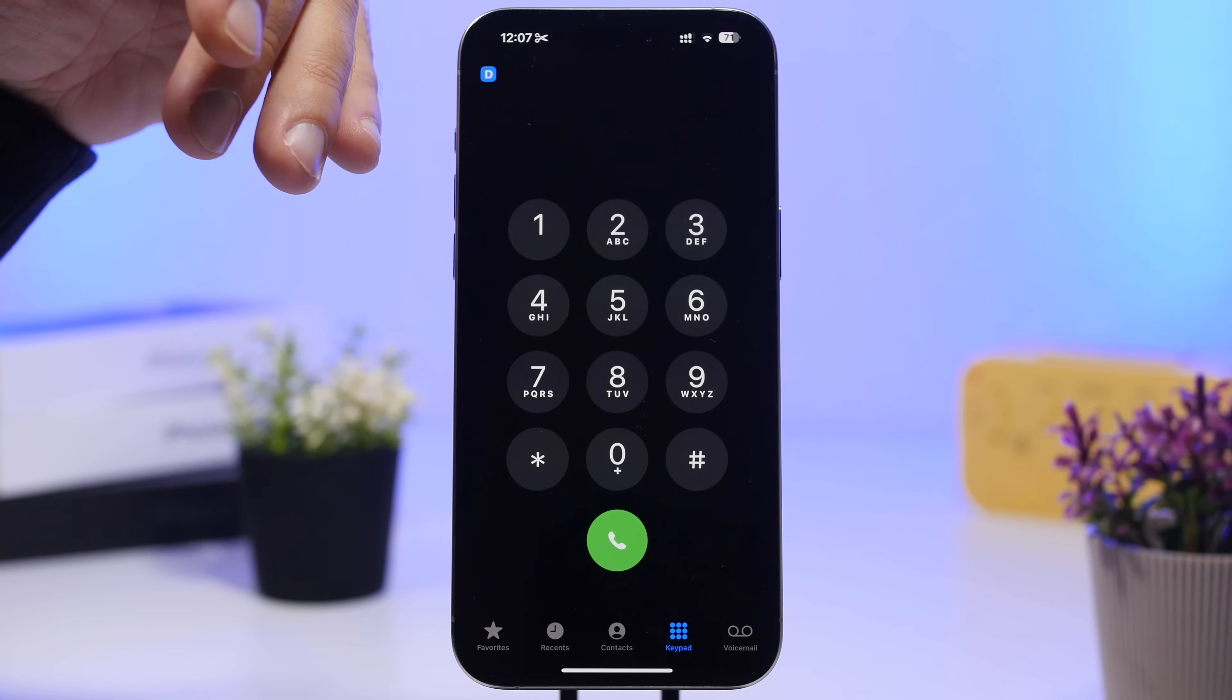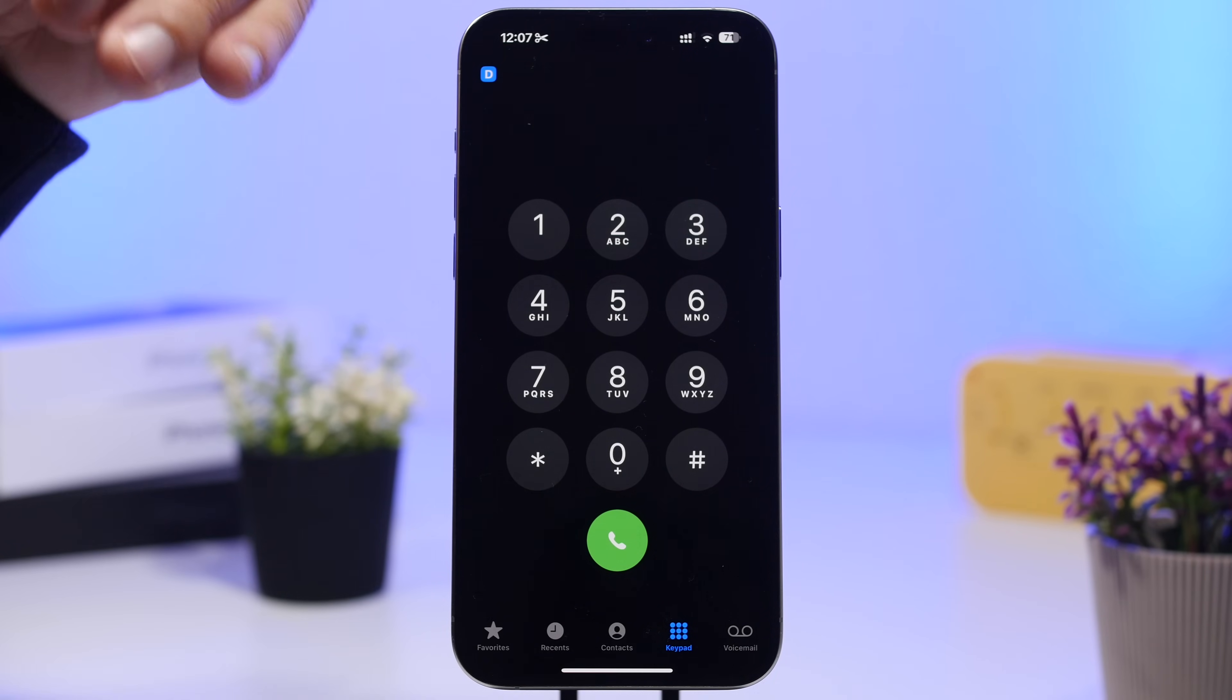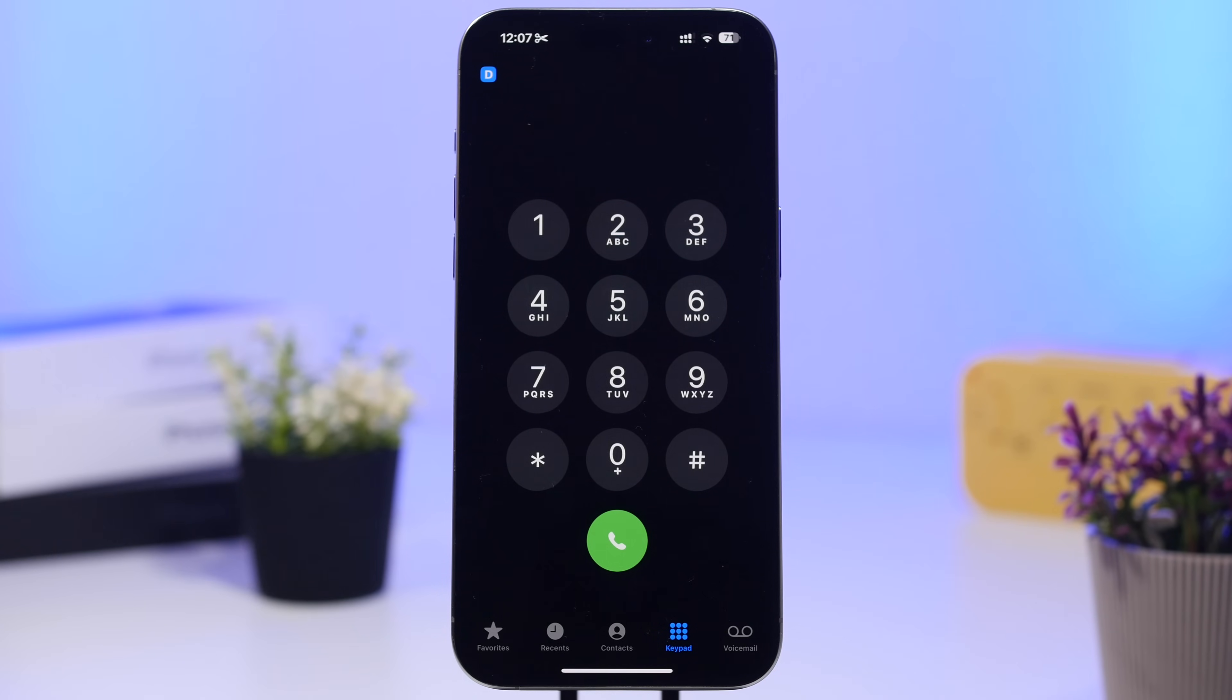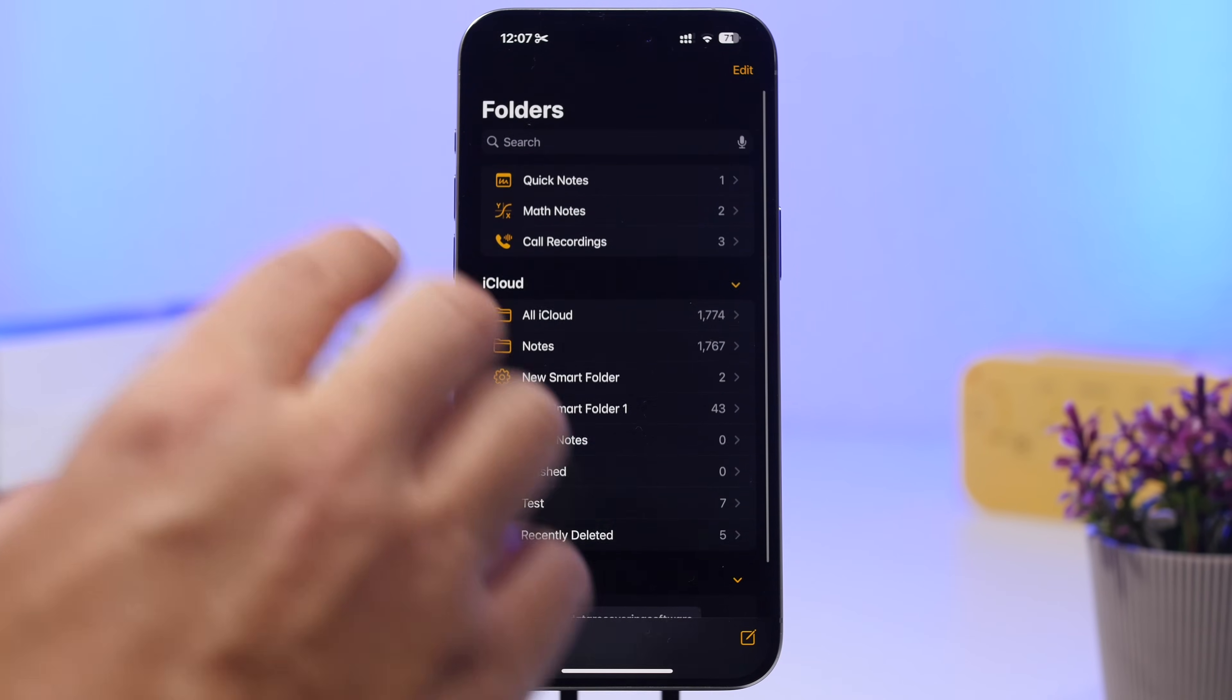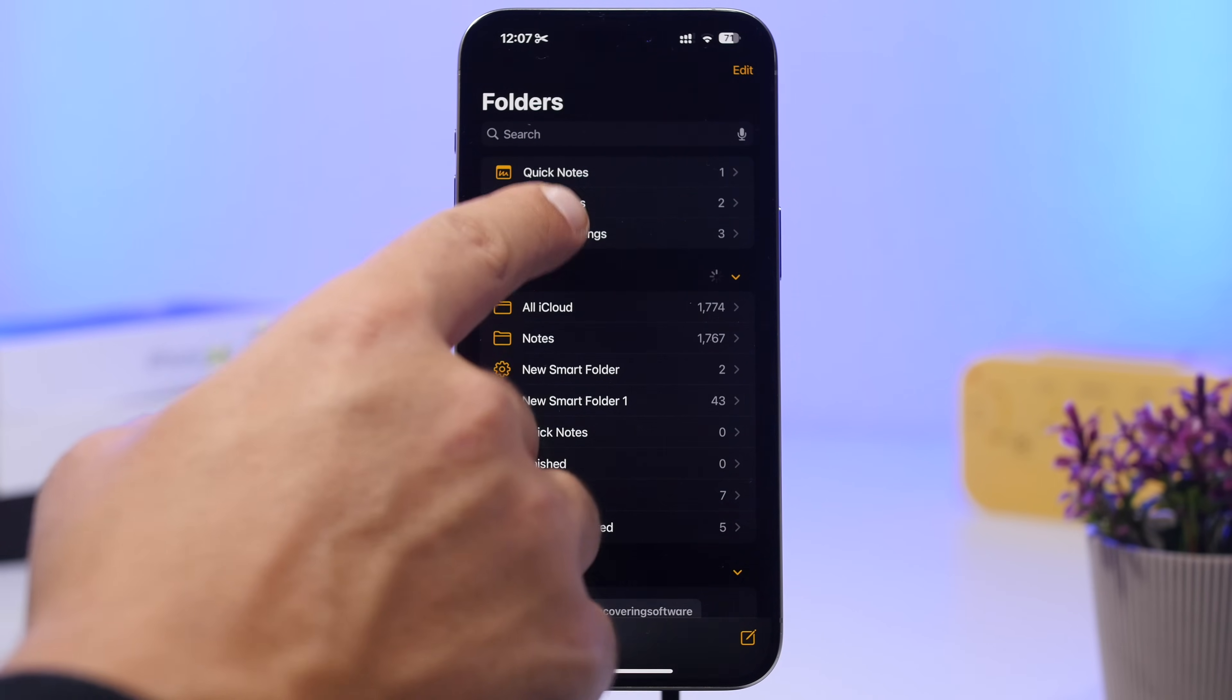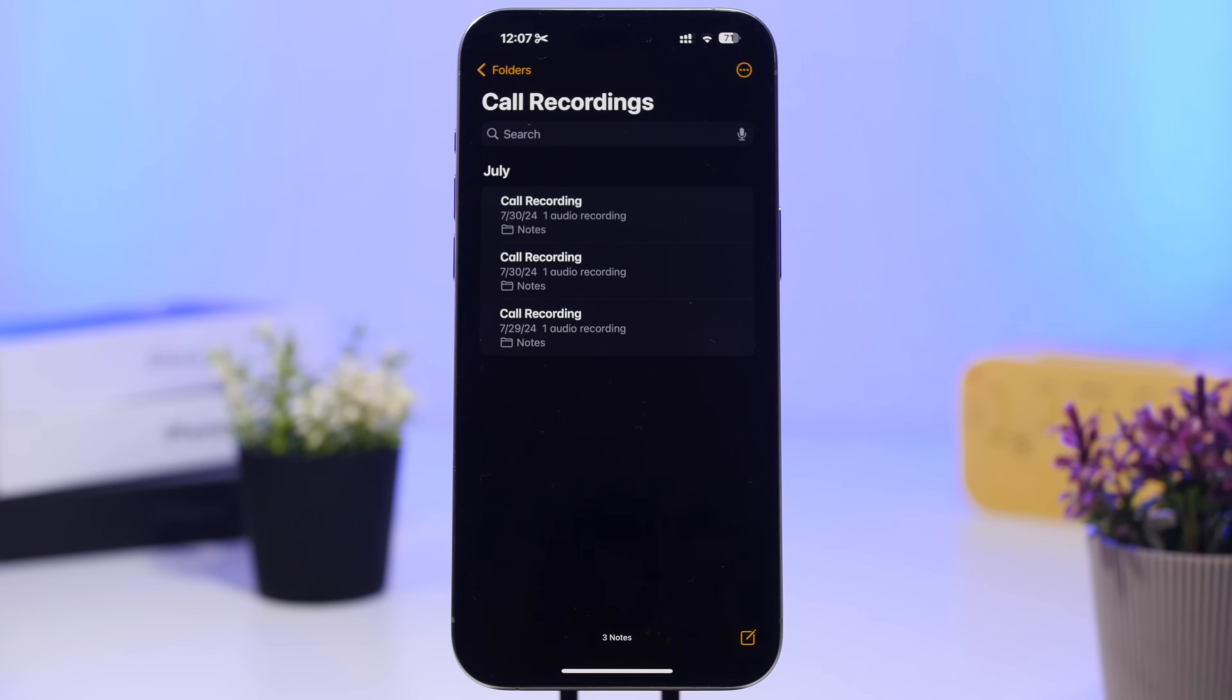What's really cool is that that will be actually saved on the Notes app and you will also have a transcription of that phone call. Also on the Notes app, when you go here, you will now have a folder where you will find all the call recordings. It automatically creates this folder where it will save all your call recordings.